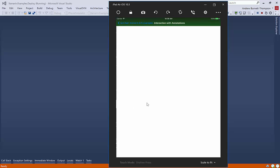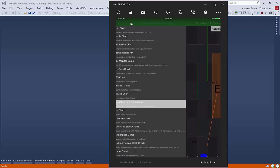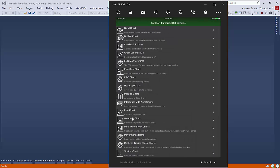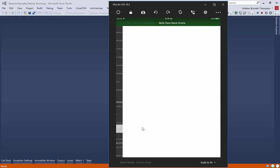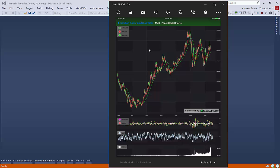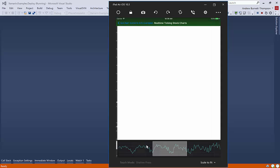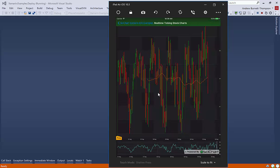We support a lot of different annotation types, which you can place over the chart. Obviously, the standard things like line charts, mountain charts. We've got this demo for multi-pane stock charts. So you can make a really feature-rich stock charting application with SciChart iOS and Android or with Xamarin.